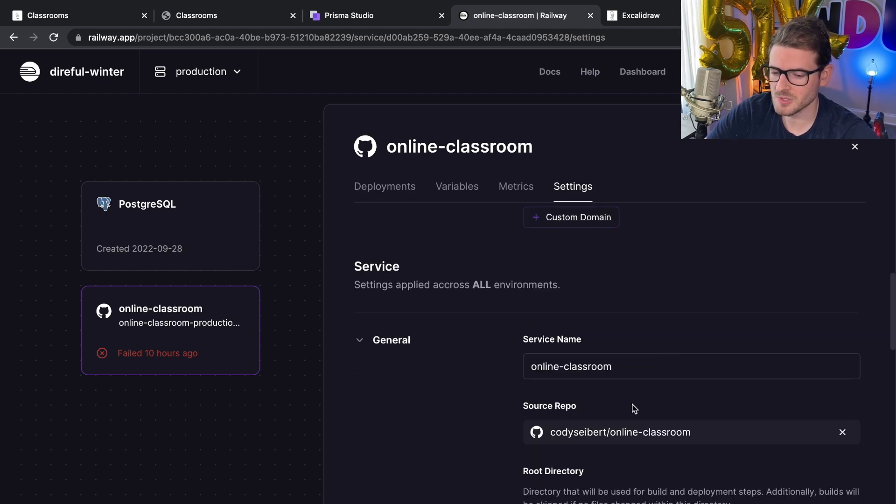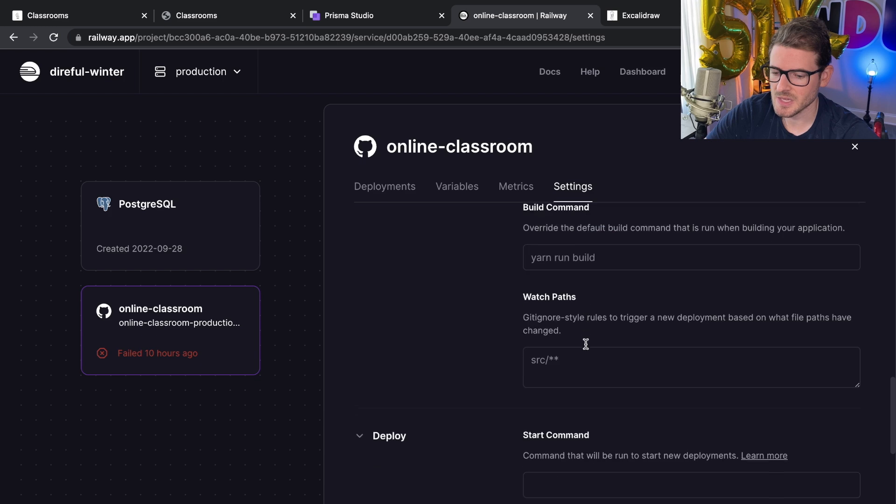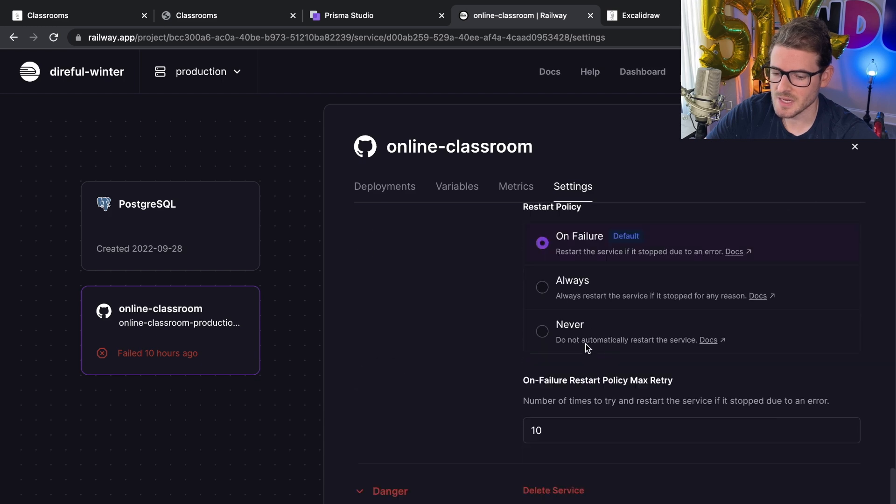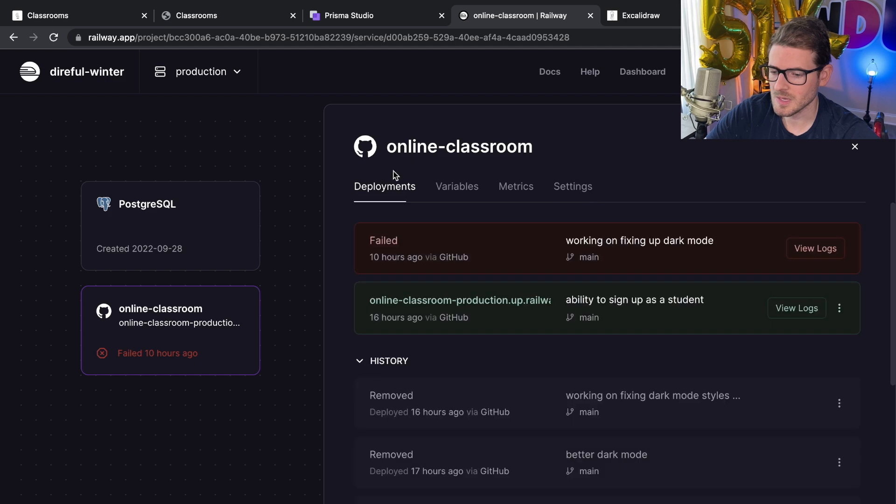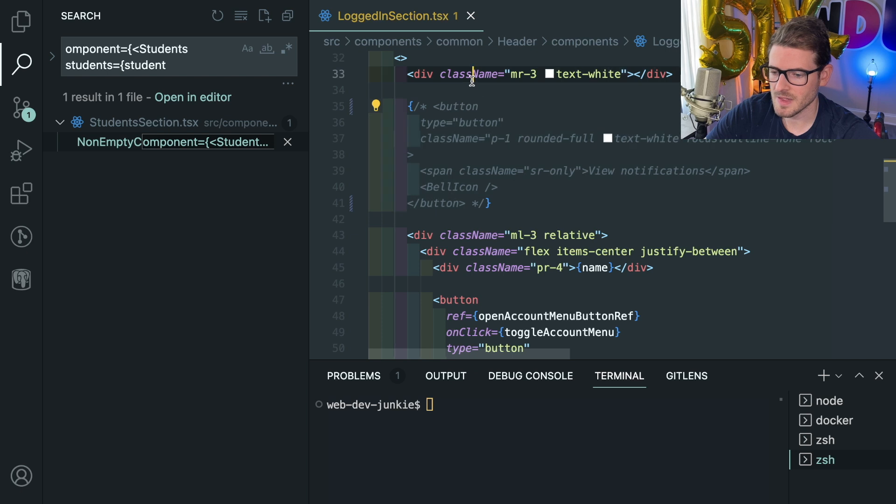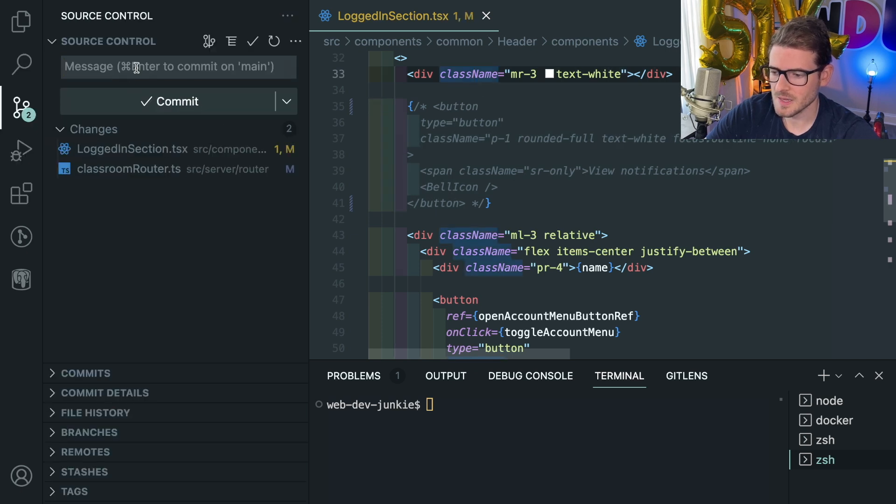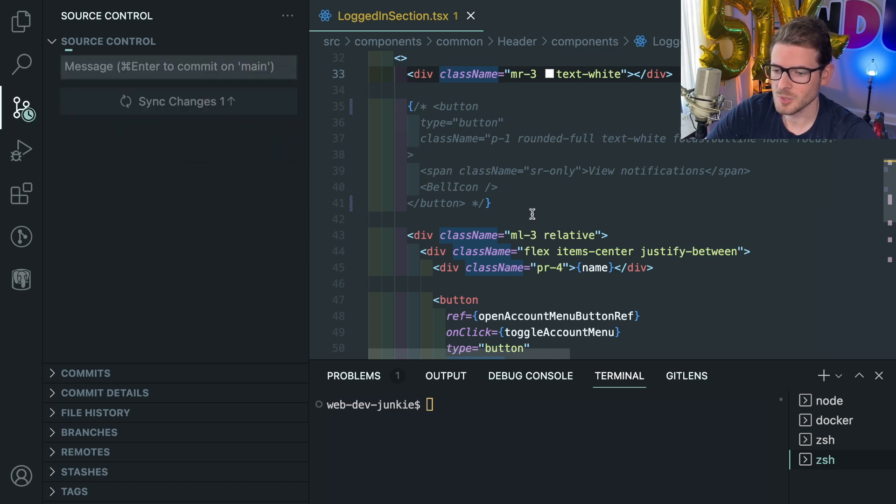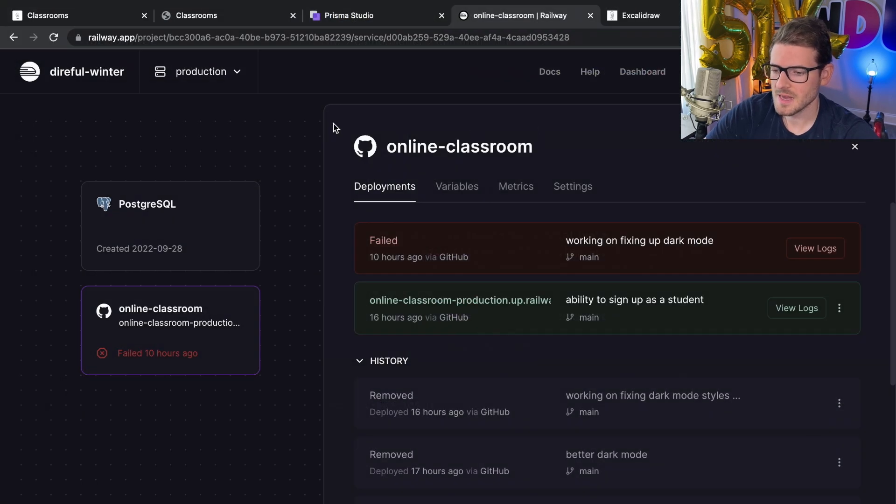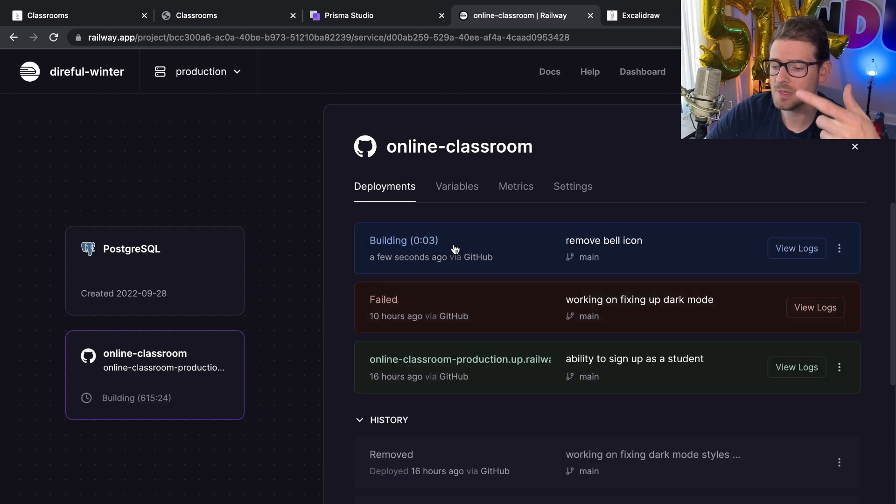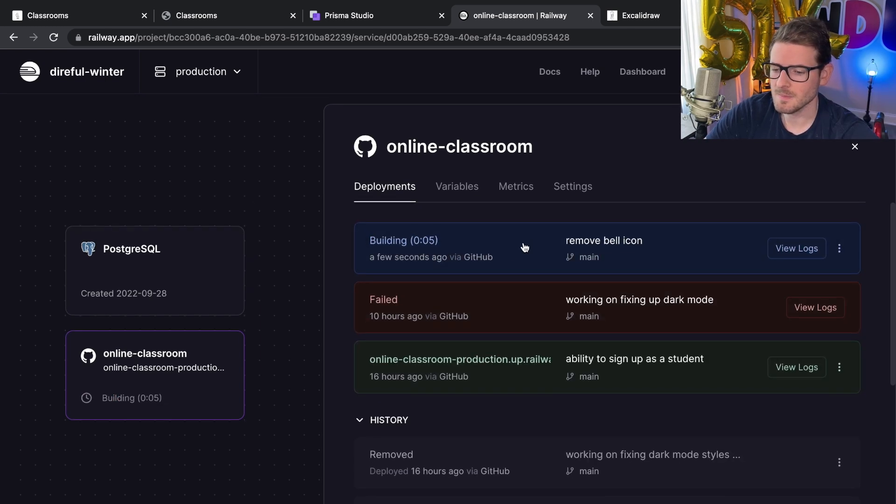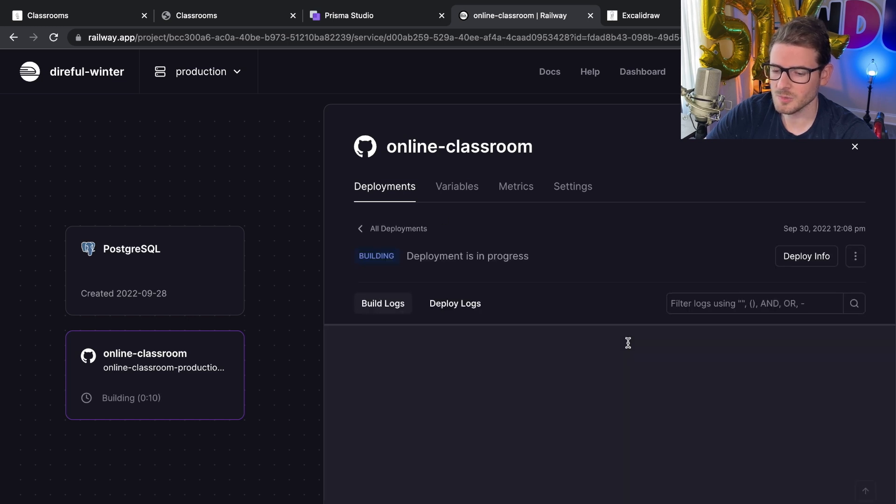I just pointed it to my online classroom repo and it looked at it and saw that I'm using Next. Now every time I push a change to my repo, it'll just kick off a deployment. Let me just do that real quick. I have this bell icon that I don't even have functionality for. So if I were to just go ahead and commit this and push it up, you'll see that after about a couple of seconds, a GitHub hook will probably fire and invoke this. And now you see that it's building my Railway application here. This is going to run through, do a full deploy, do a full build.